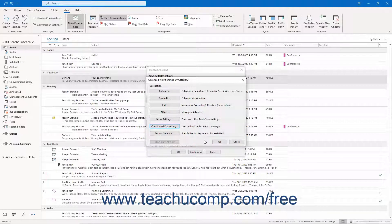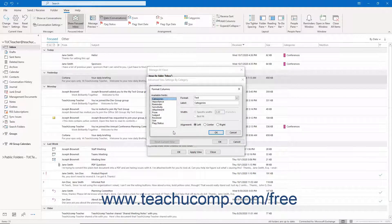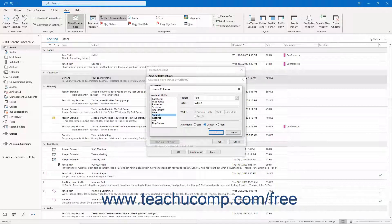To format the columns, if customizing a table type of view in Outlook, click the Format Columns button to open the Format Columns dialog box. Then select the name of the field to format from the Available Fields list at the left side of this dialog box. Then change its settings at the right side. After setting the display of the desired columns, click the OK button to apply them.